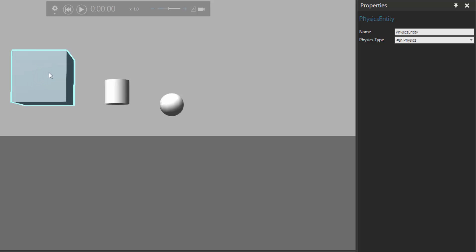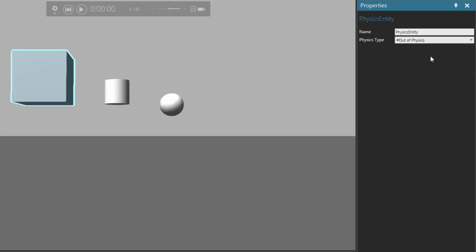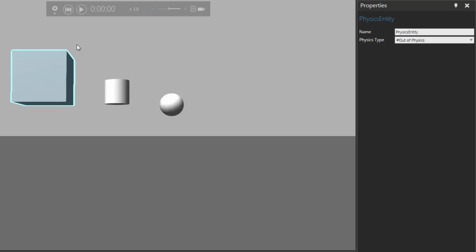Another thing to realize about a physics entity behavior is you can turn off the effect of physics in a component locally. So if I go back to the properties panel, I can set physics type to be out of physics. And now if I start the simulation, notice the block is not being affected by the force of gravity — it's not falling down to the floor. Likewise I can't apply a force with the mouse pointer; the block is just staying put. So if I reset, notice that you can turn off physics locally in a component using that physics entity behavior.